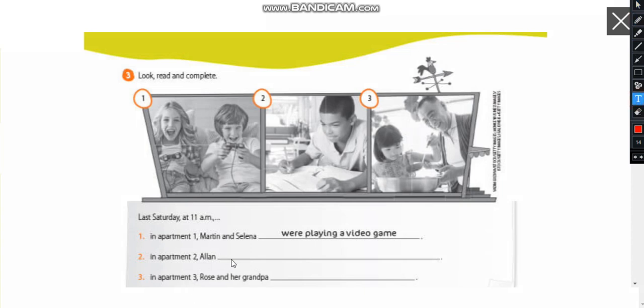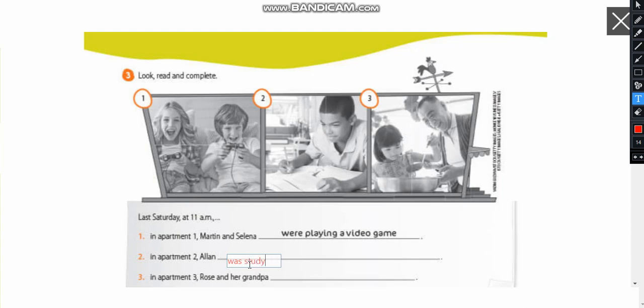In apartment one Martin and Selena were playing a video game. In apartment two Alan you can use was. It has to be was because it's in the singular form. It he the subject.